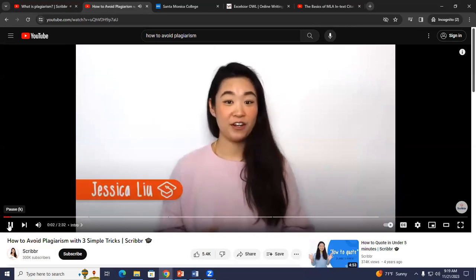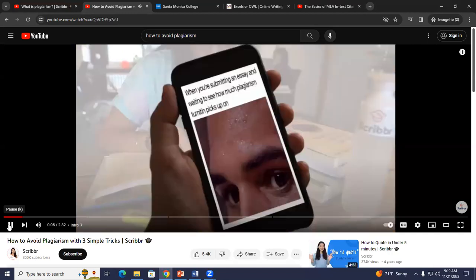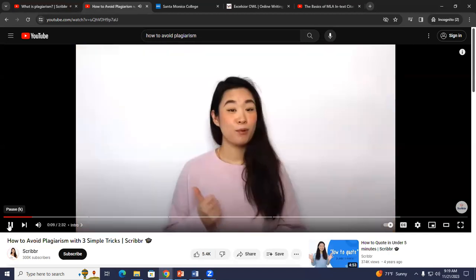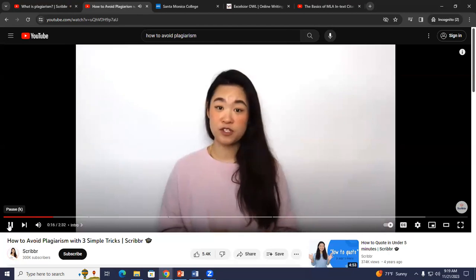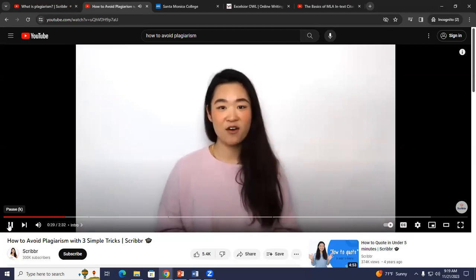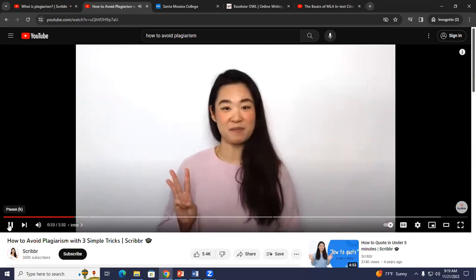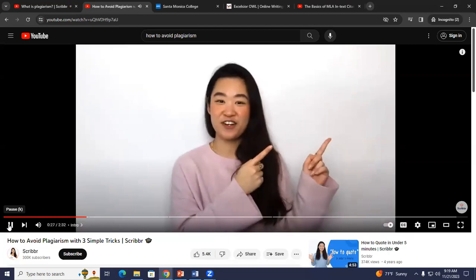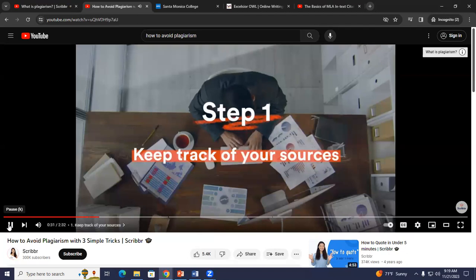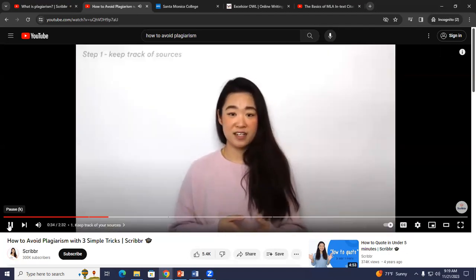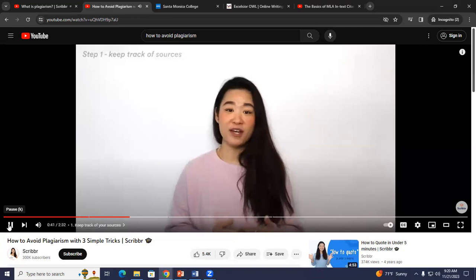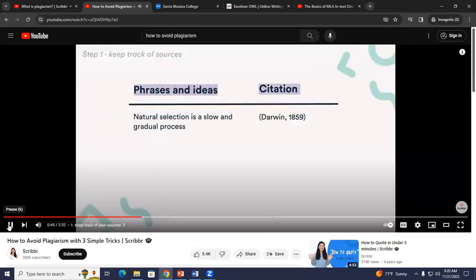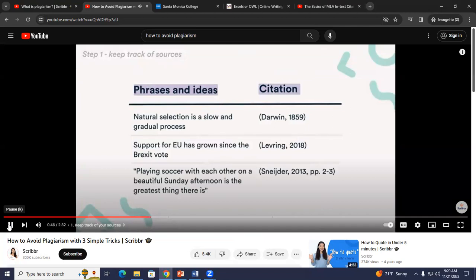Now that you know what plagiarism is, the different types, and the consequences, here are three easy steps to avoid plagiarism. Step one: keep track of your sources. Sometimes you simply forget where an idea is from — we're only human. That's why keeping track of the sources you use along your research is a great way to make sure nothing slips through the cracks. We recommend compiling a list of citations as you are taking notes. This also allows you to easily go back and check where you found a phrase or idea to use in your paper.